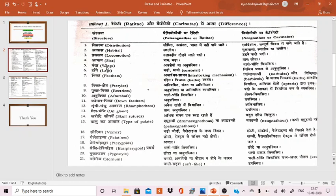The fifth point is wings. Wings are residual or absent in Ratitae, while wings are well developed in Carinatae.